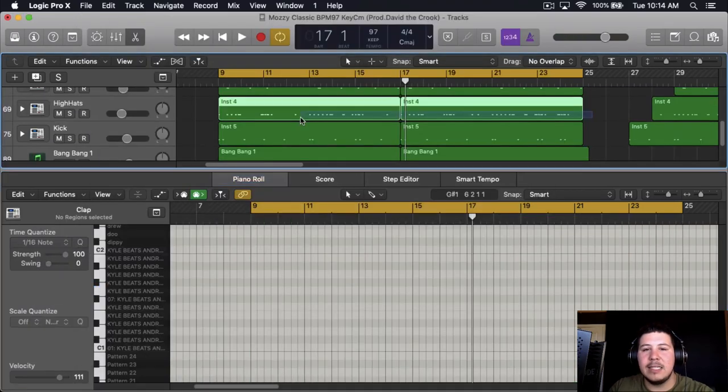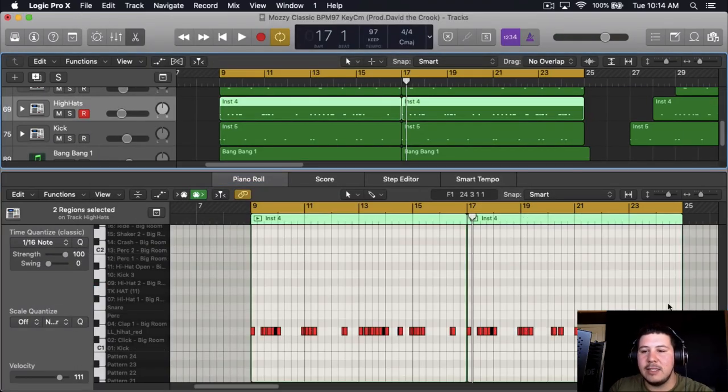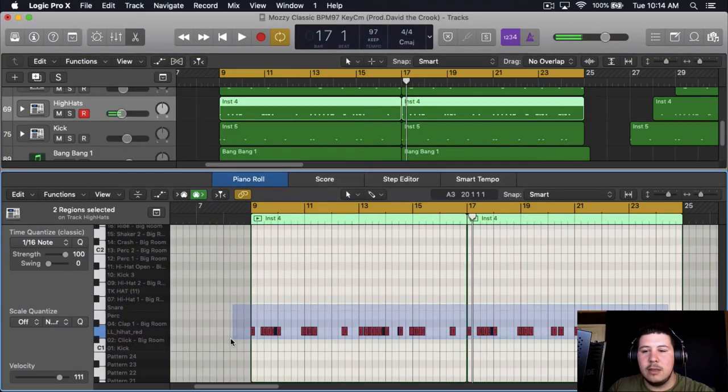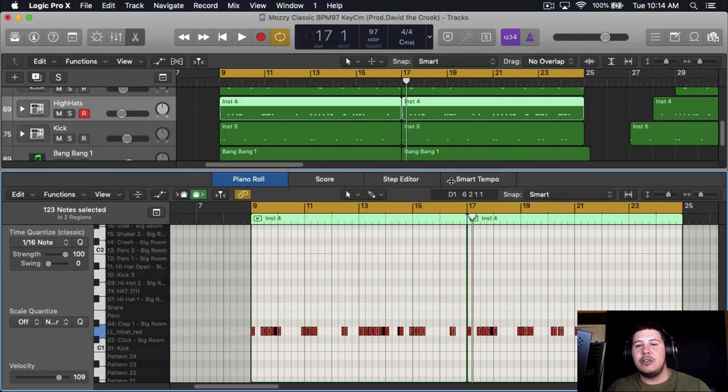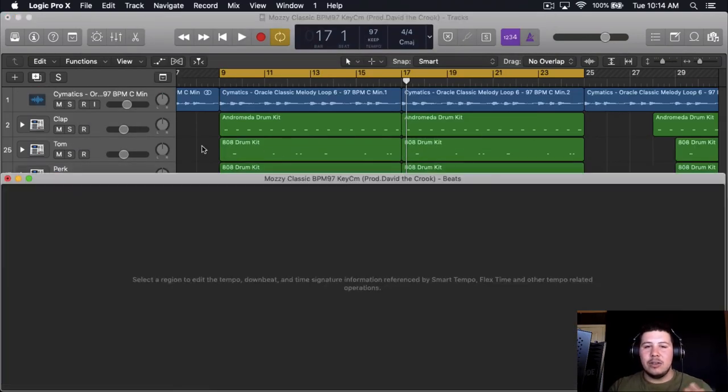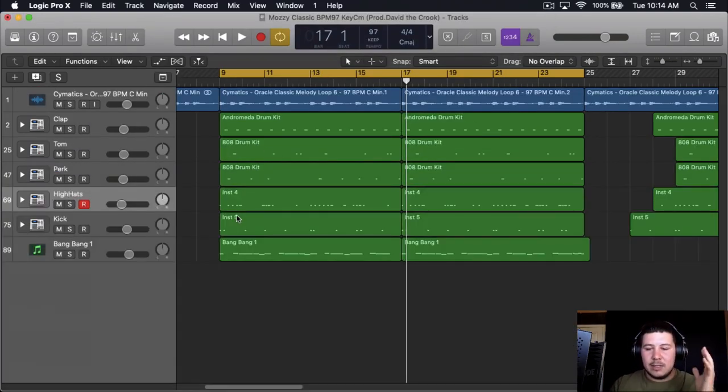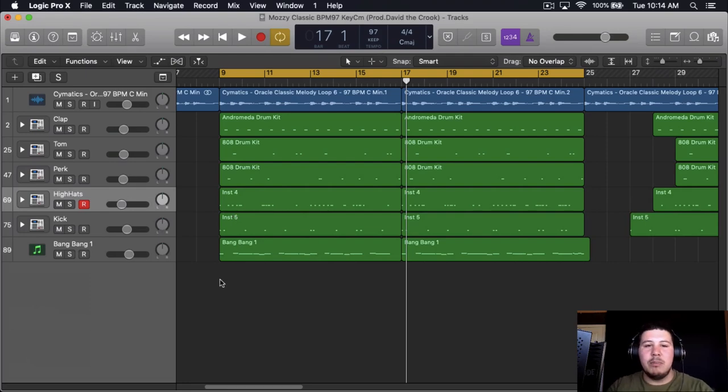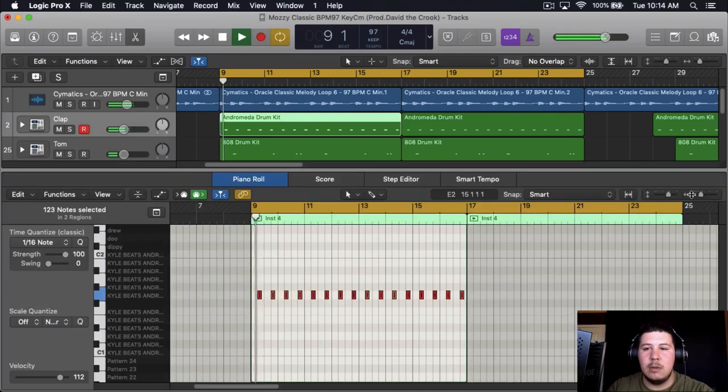Hi-hats, I like doing the hi-hats. So once you finish humanizing it, everything's not on the grid, everything's not together, so it adds this dope swing. If I were to play it...